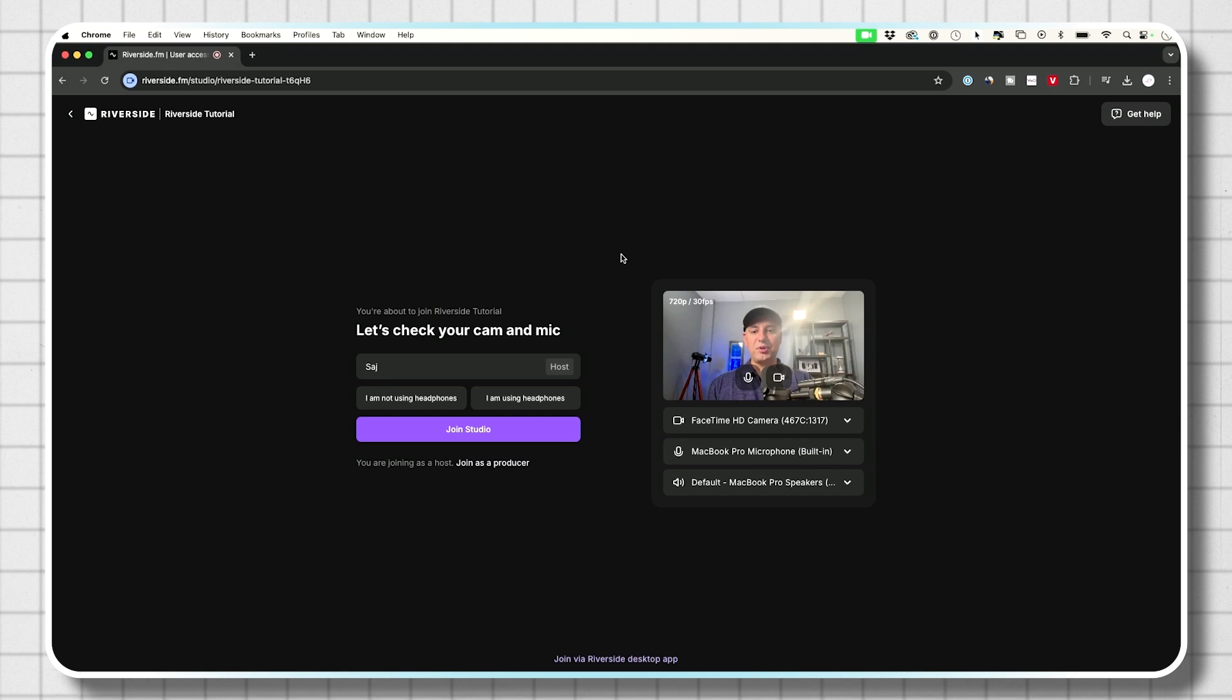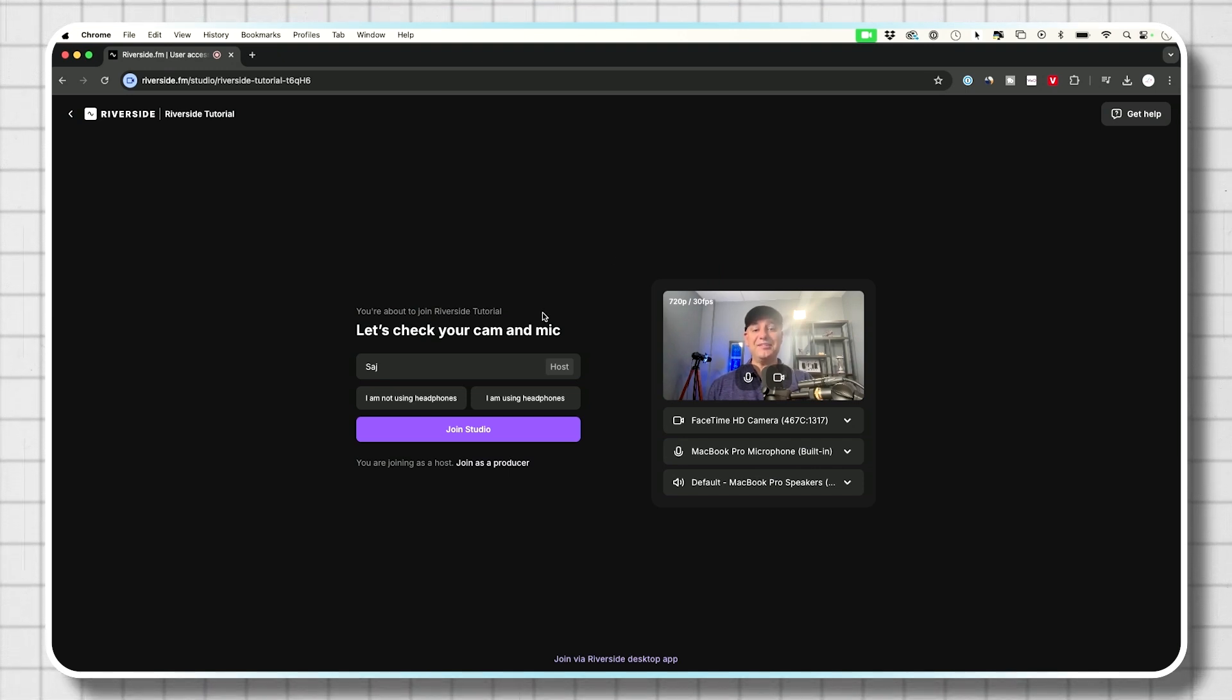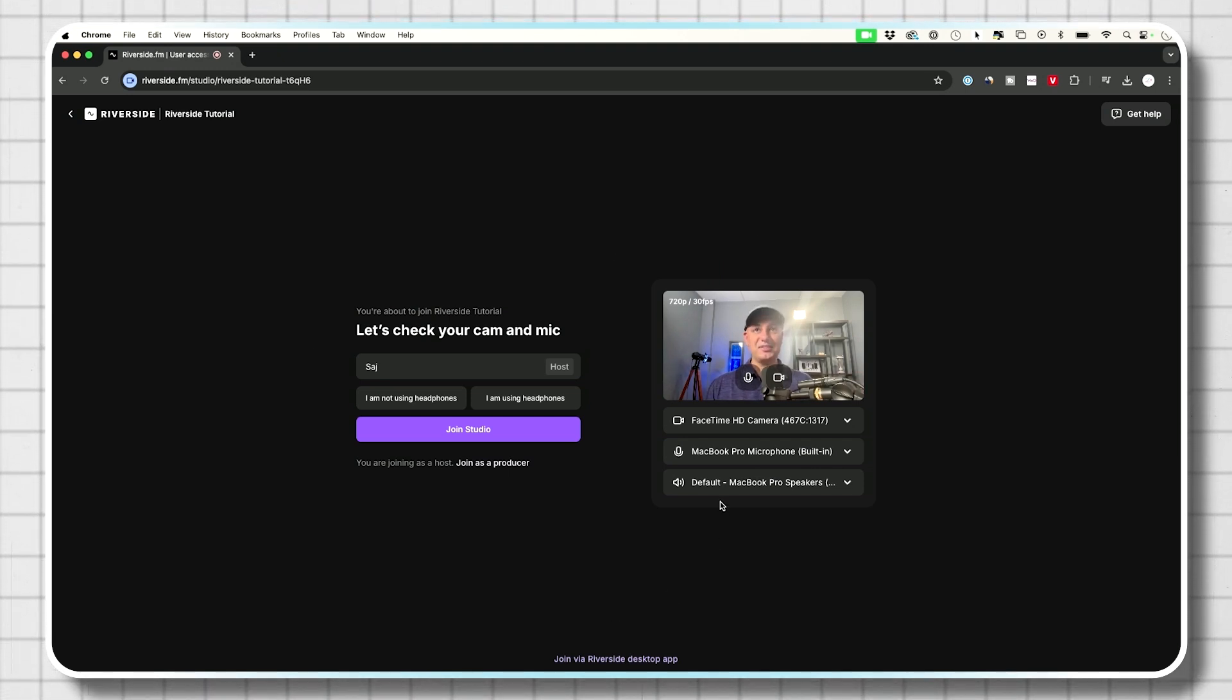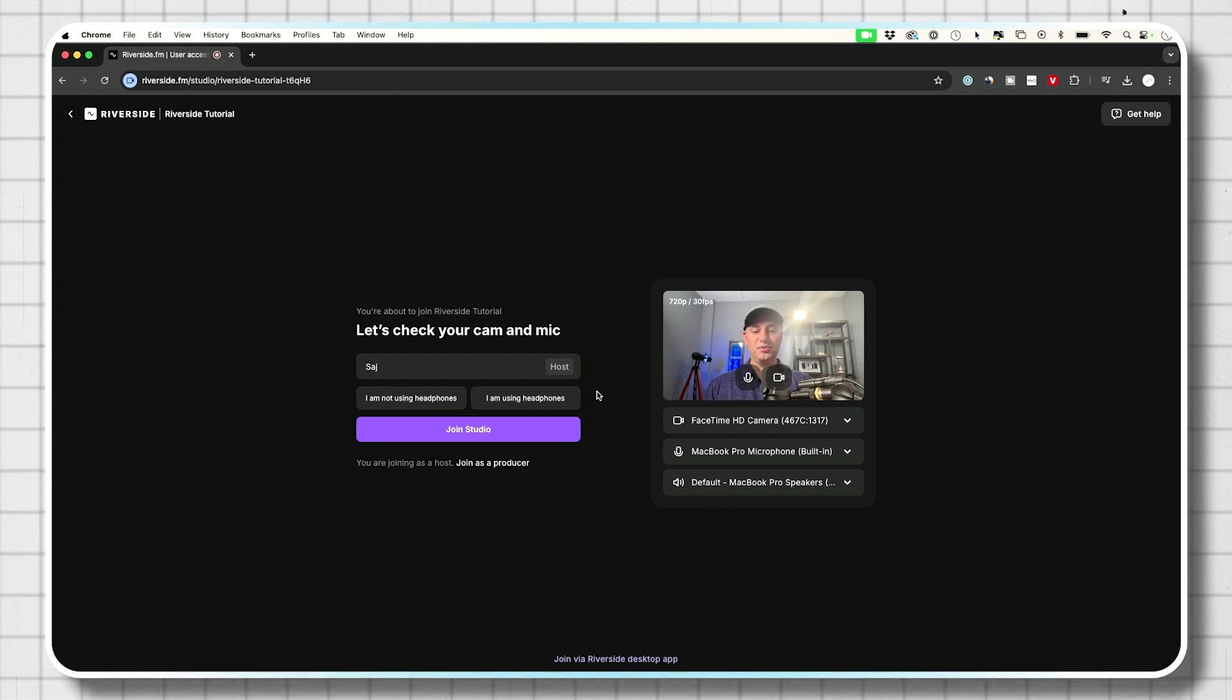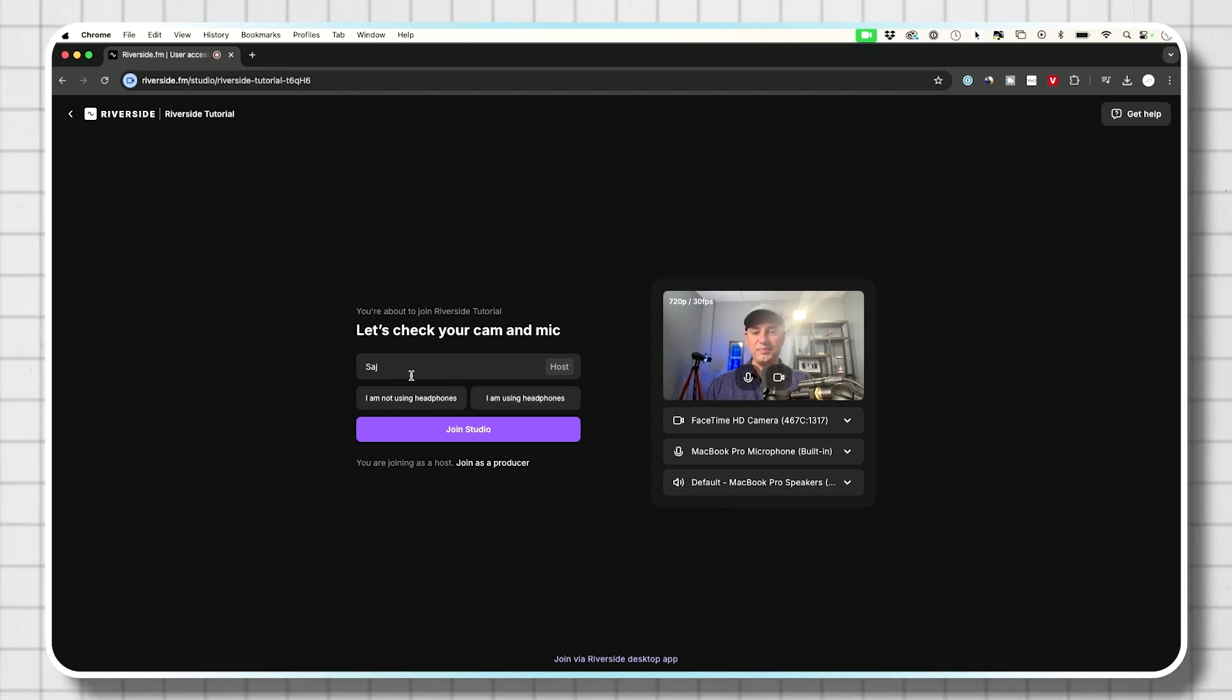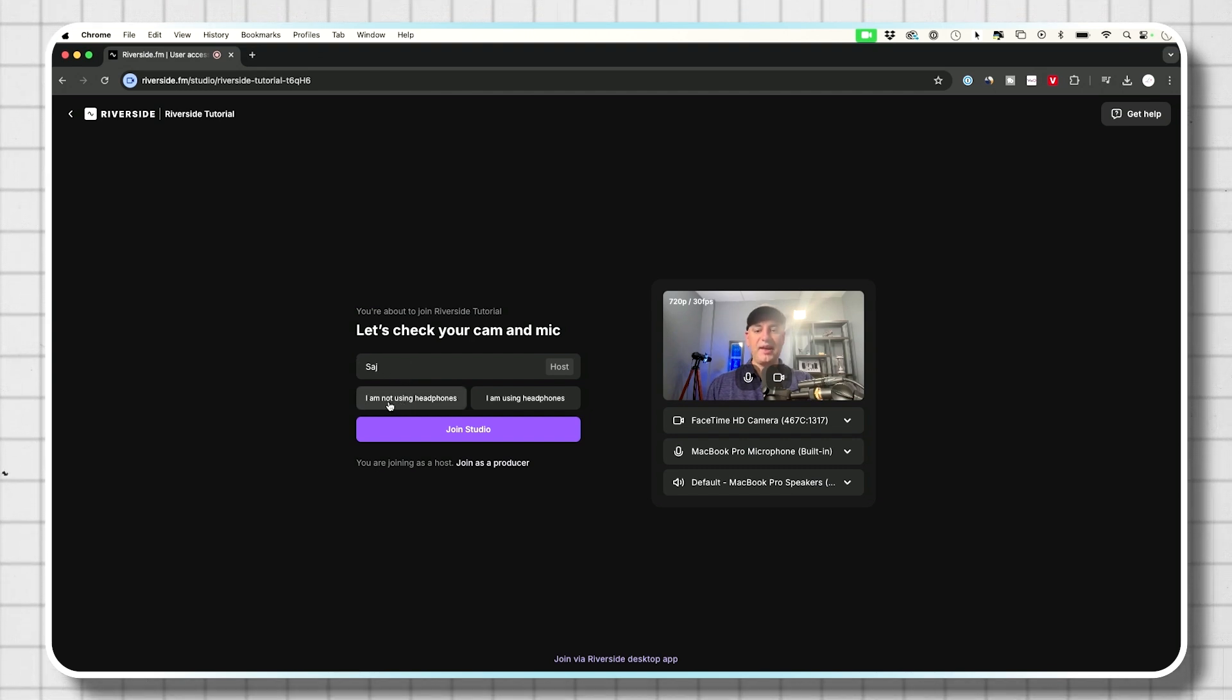Now this is the recording page. So everyone's going to see the same exact page. Your guests are going to see it. Anyone you invite is going to come to this page right over here. And on this page, what you want to do is you want to type in your name. Then it's going to ask you, do you have headphones or not using headphones?